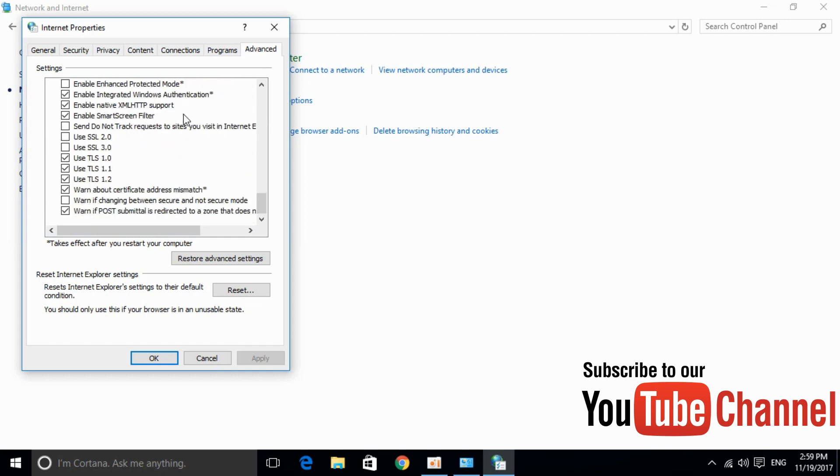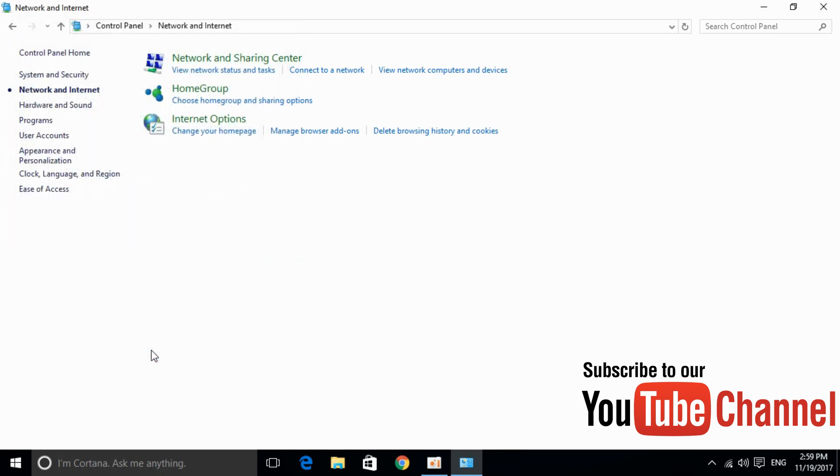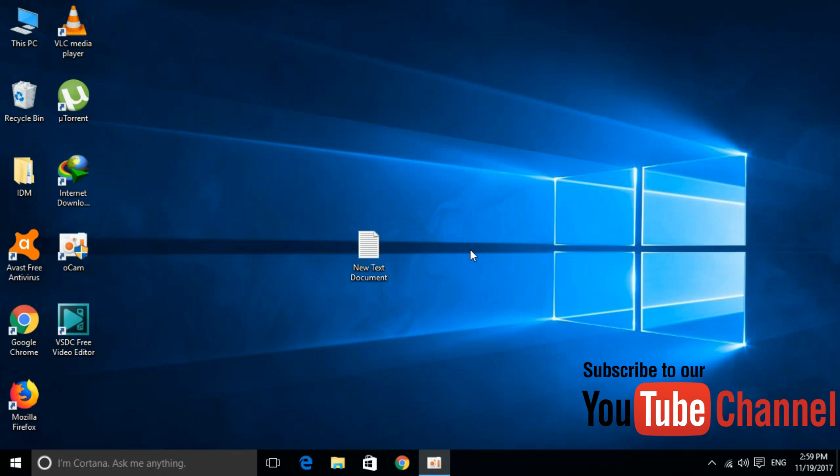At the end we have an option of warn about certificate address mismatch. It is always checked. Just uncheck that and click ok. And refresh the site.